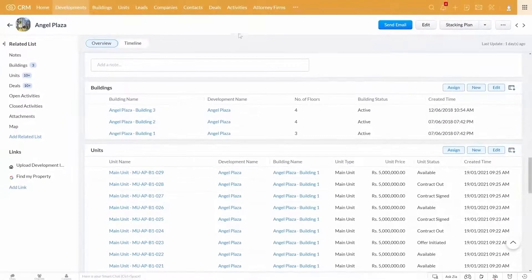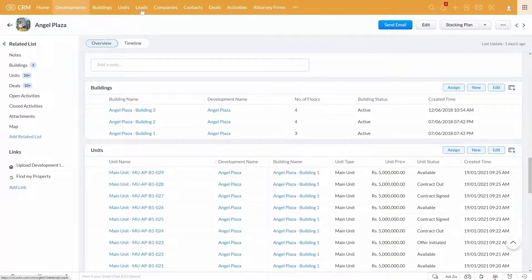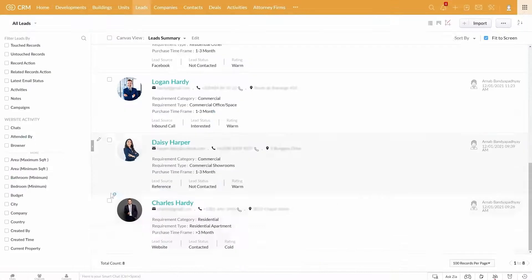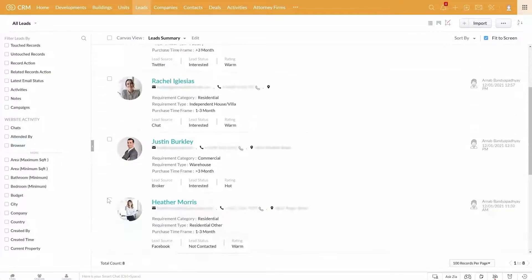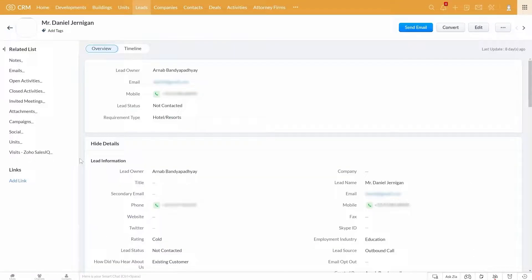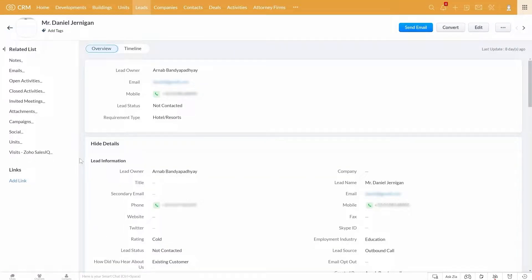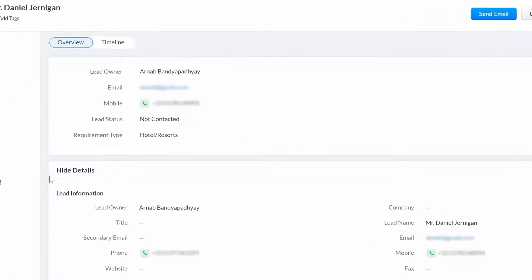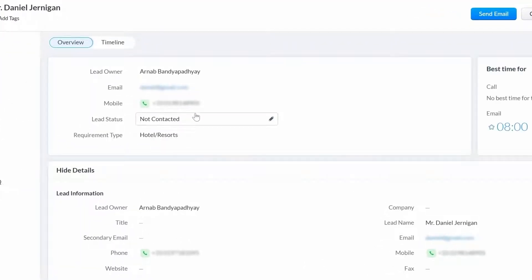All your enquiries that you might have received from various sources are housed here. If you get inside a lead record, you can see all details of the lead here. You can see their contact information, present status, requirement type, and so on.